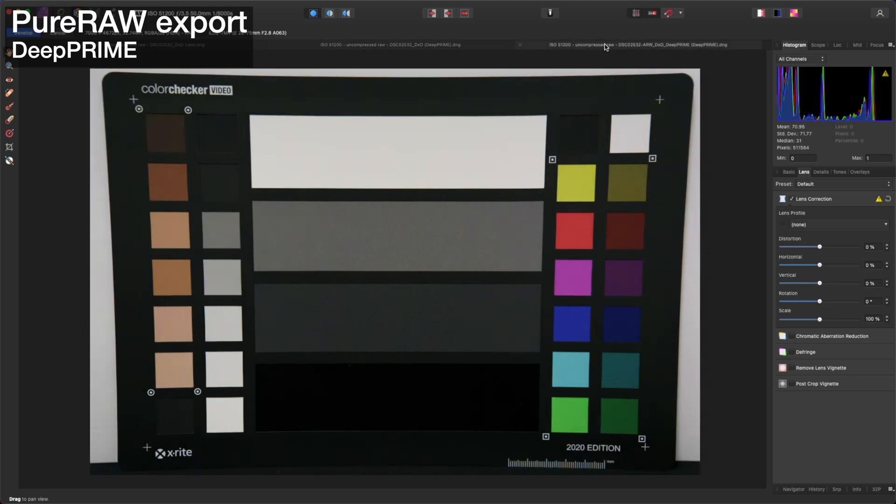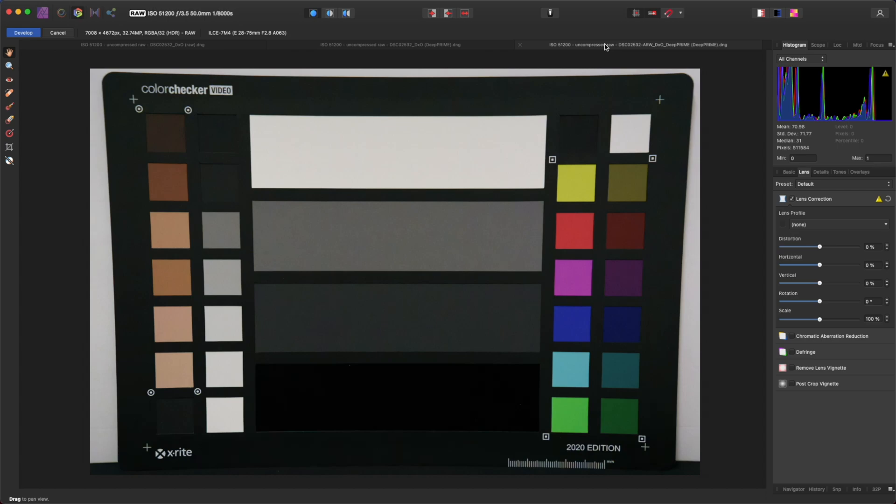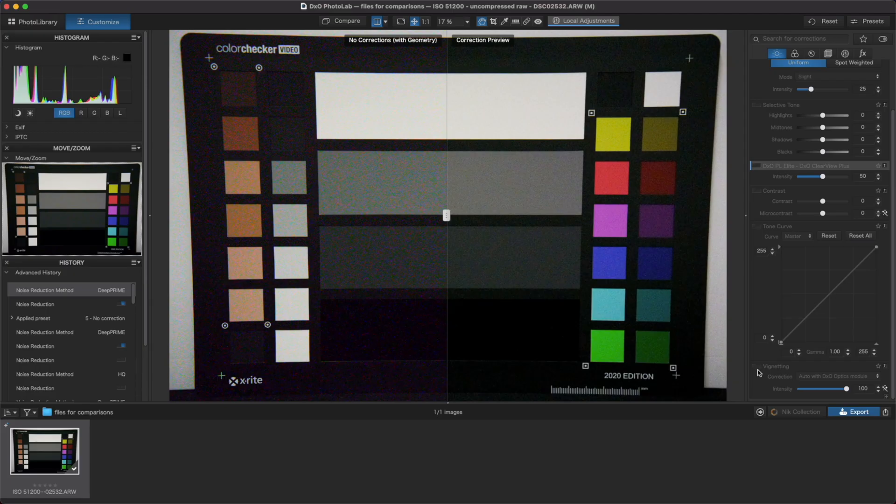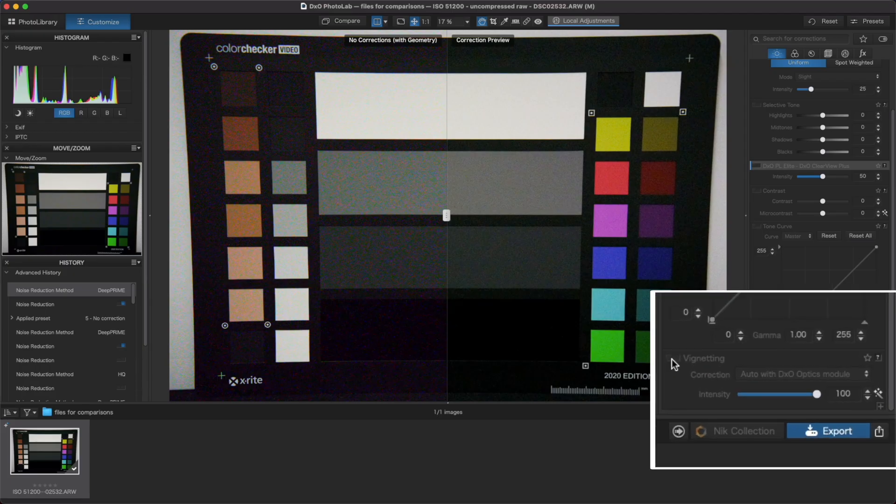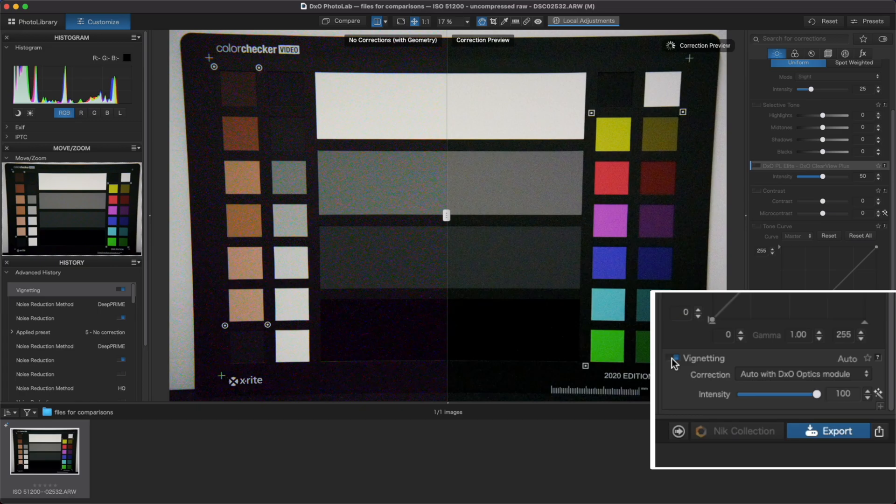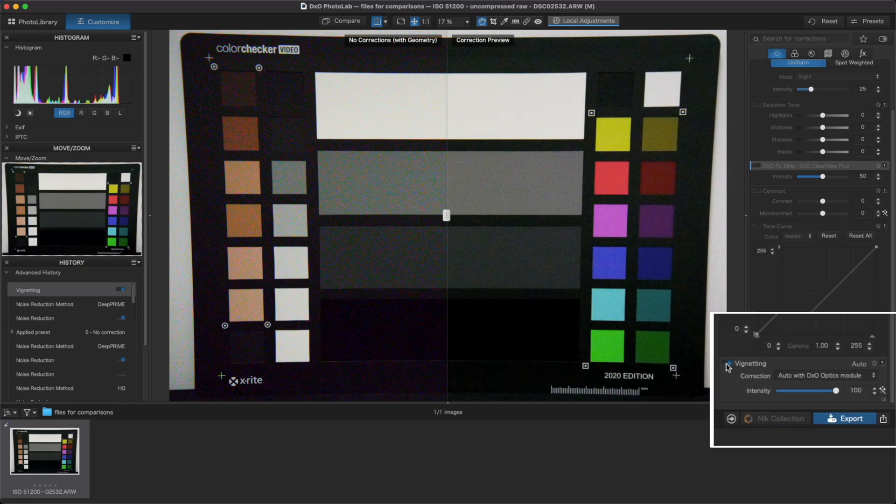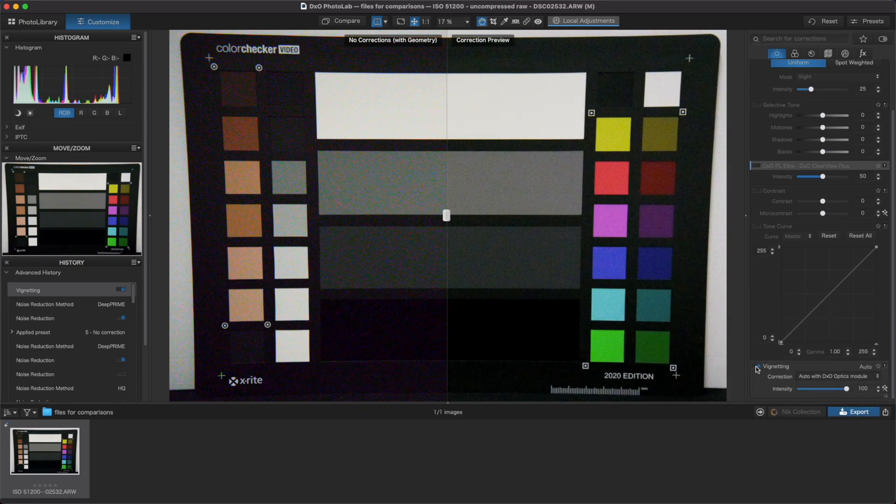Right off the bat, it's pretty obvious that Pure Raw has applied a vignetting correction. It's important to note here that you can't turn this correction off in Pure Raw as there's no option to do so. Next we can look at another export from Photolab with a vignetting correction applied so that we can see if there are any other differences.